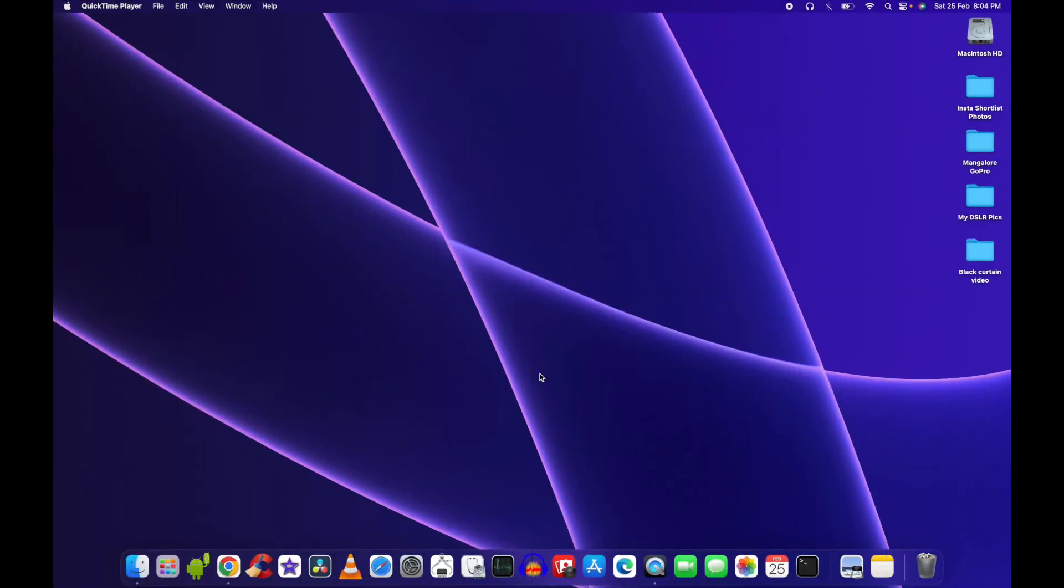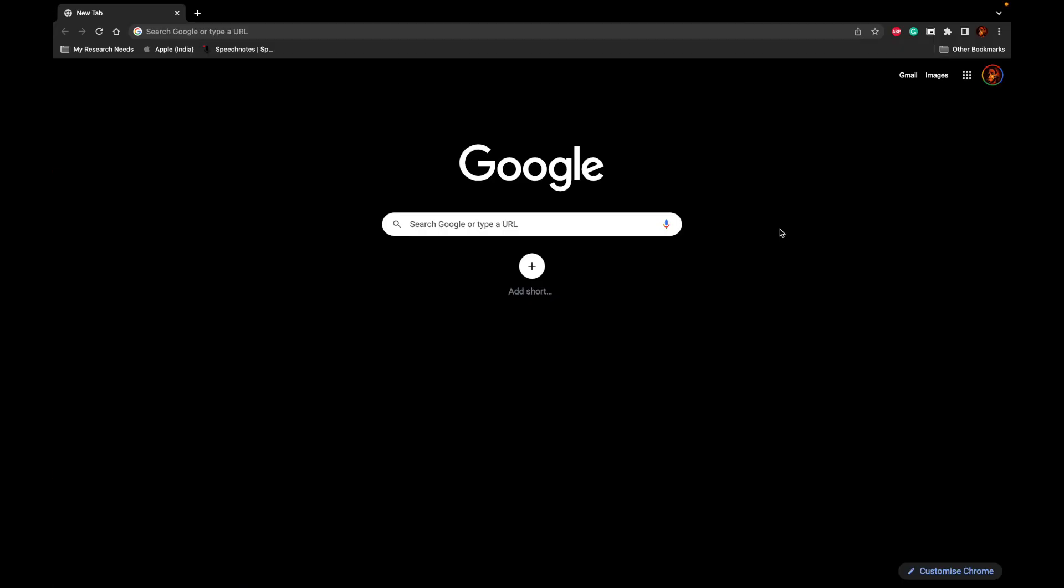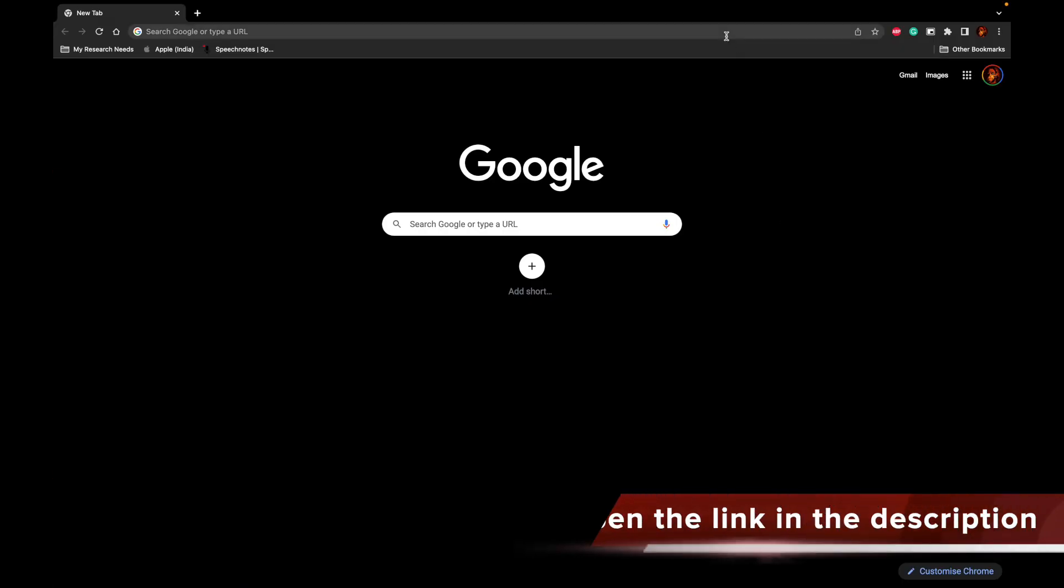In order to integrate the ChatGPT intelligence to our Google Chrome web browser and the Google search engine, what we have to do is first open our favorite Google Chrome web browser. When we go to the Google Chrome web browser, visit the link that I have given in the description.